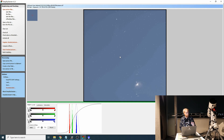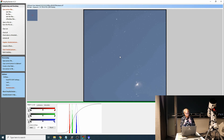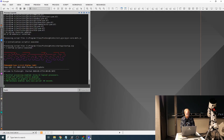So this is it for DeepSkyStacker. It's very automated and very powerful. It has results that are, in my opinion, slightly inferior to what PixInsight can achieve. But PixInsight, even with its scripts, can have some issues. Now I'm going to go quickly through how you would do exactly the same thing in PixInsight.